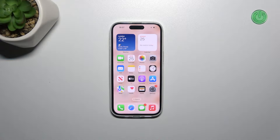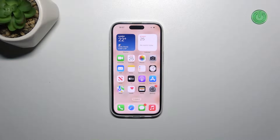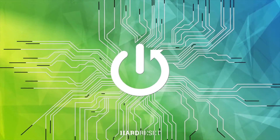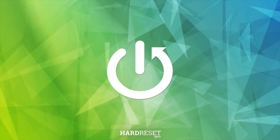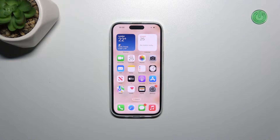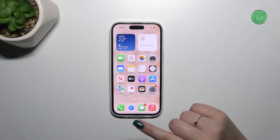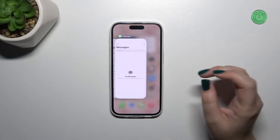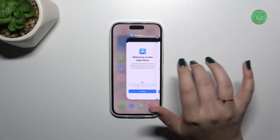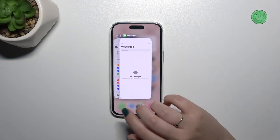Hi everyone. In front of me I've got iPhone 15, and let me share with you how to turn off running apps on this device. All we have to do is open the recents, and you can do it just by swiping your finger from the bottom to the center of your device just like that, and after releasing you can see the recents.